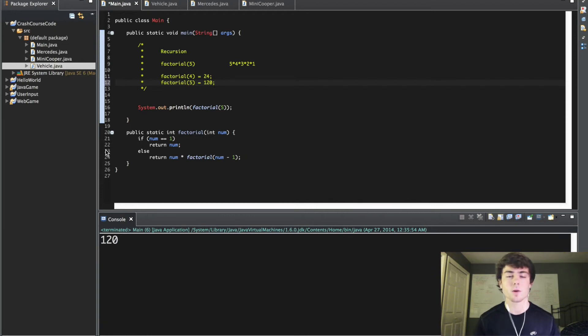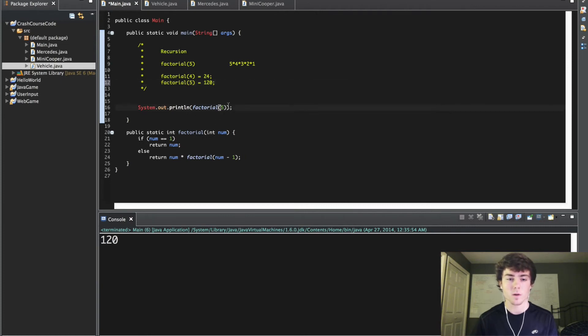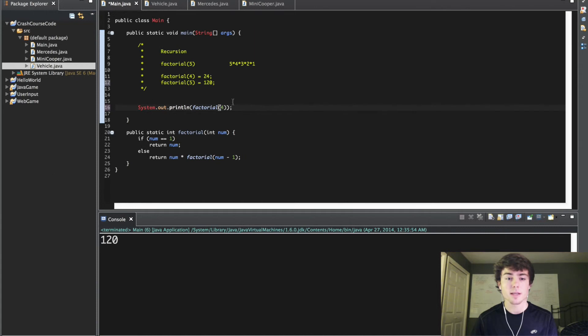Let's kind of go through all the steps that are happening with this factorial method. Let's say we're doing the factorial 4 again. It's jumping into this method and it's saying okay, is 4 equal to 1? No.